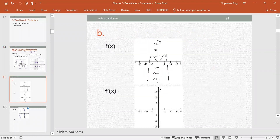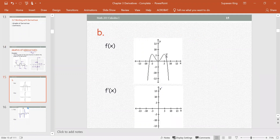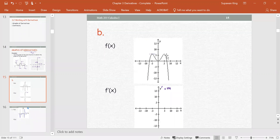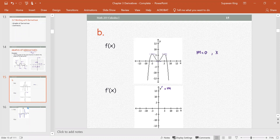Part B: we are given a curve graph and need to sketch the graph of y prime. The slope of the tangent line represents y prime, or the derivative. For a curve graph like this, I recommend starting at points where the slope is 0, or where the tangent line is horizontal. In this case, m equals 0 for x equals negative 5, 0, and 5.